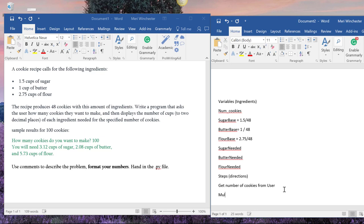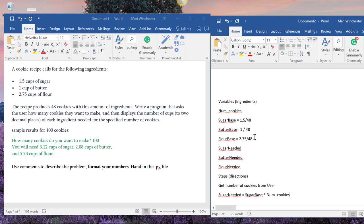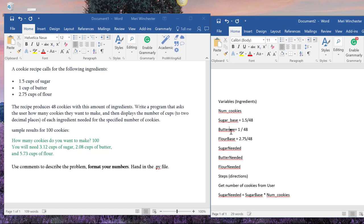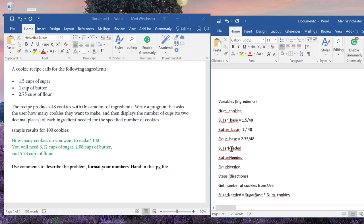And we could just do this like the code itself. We could have sugar_needed equals sugar_base times num_cookies. And I've sort of been doing this traditional Java style using camelback notation. And again, for pseudocode, it doesn't matter.